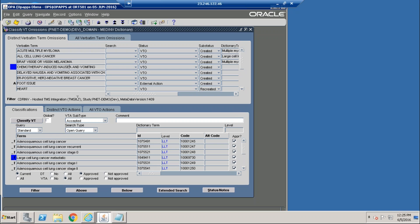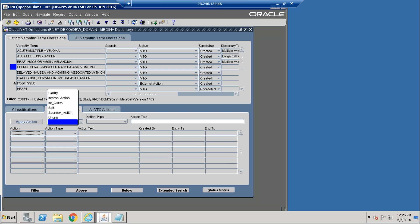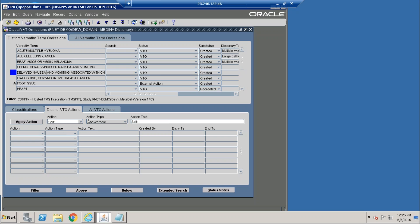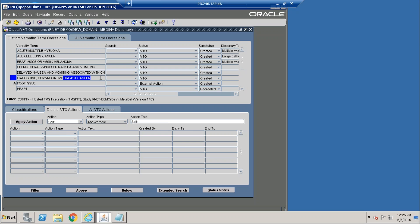Here we have nausea and vomiting. In this case, we want to send a query back to the site to split this term — split nausea and vomiting — so that they are separate entries for unique coding. We will apply this action in TMS, which will create a query in the MediData RAVE system to raise an action to split nausea and vomiting.